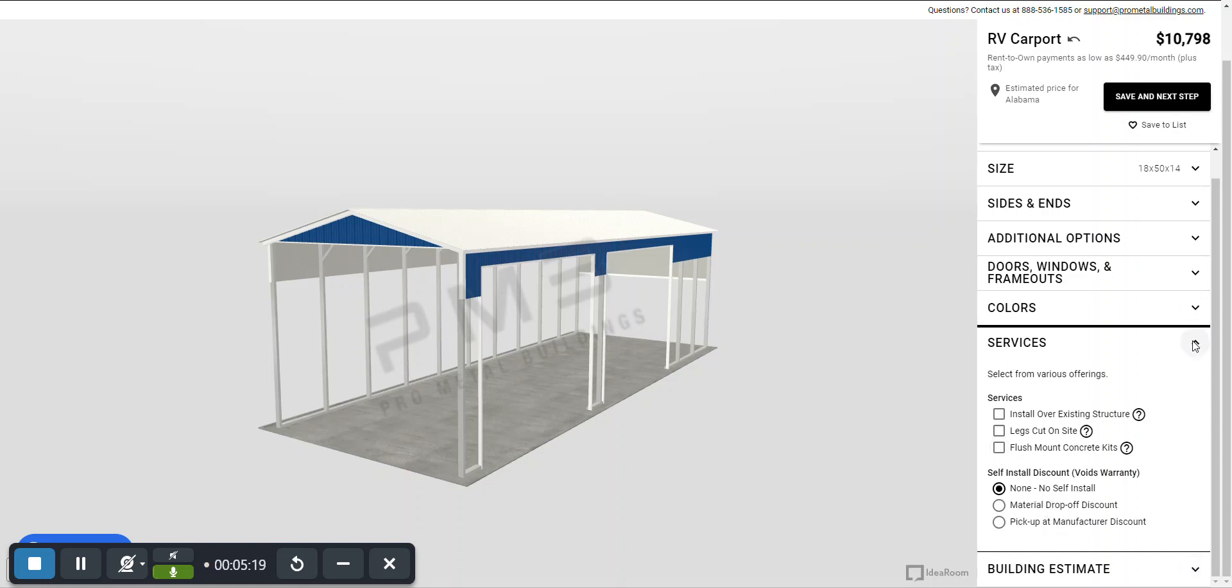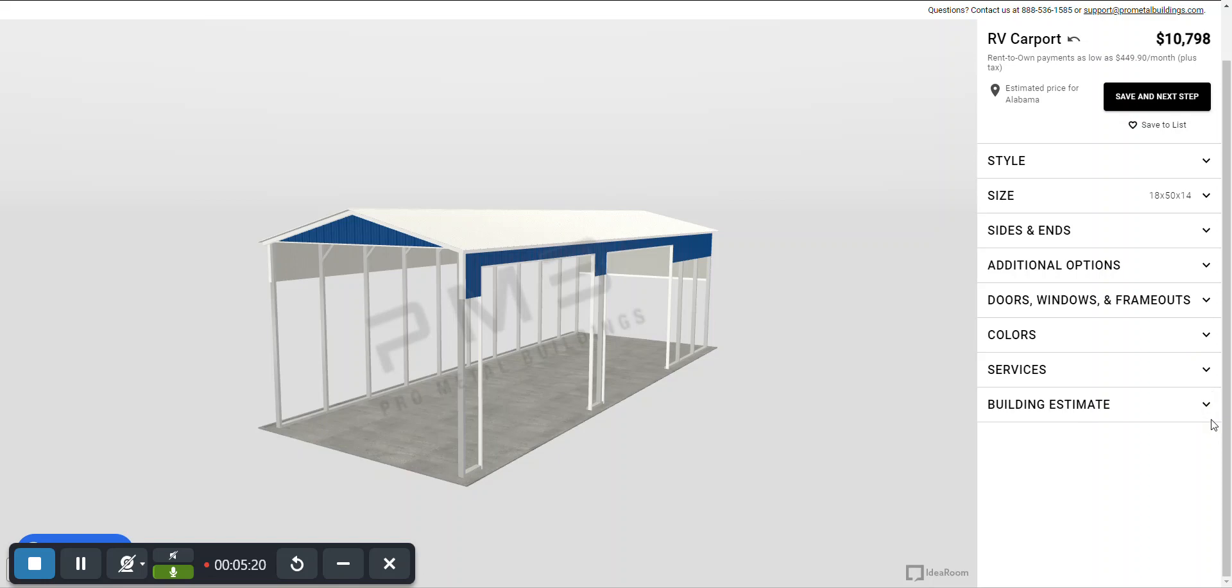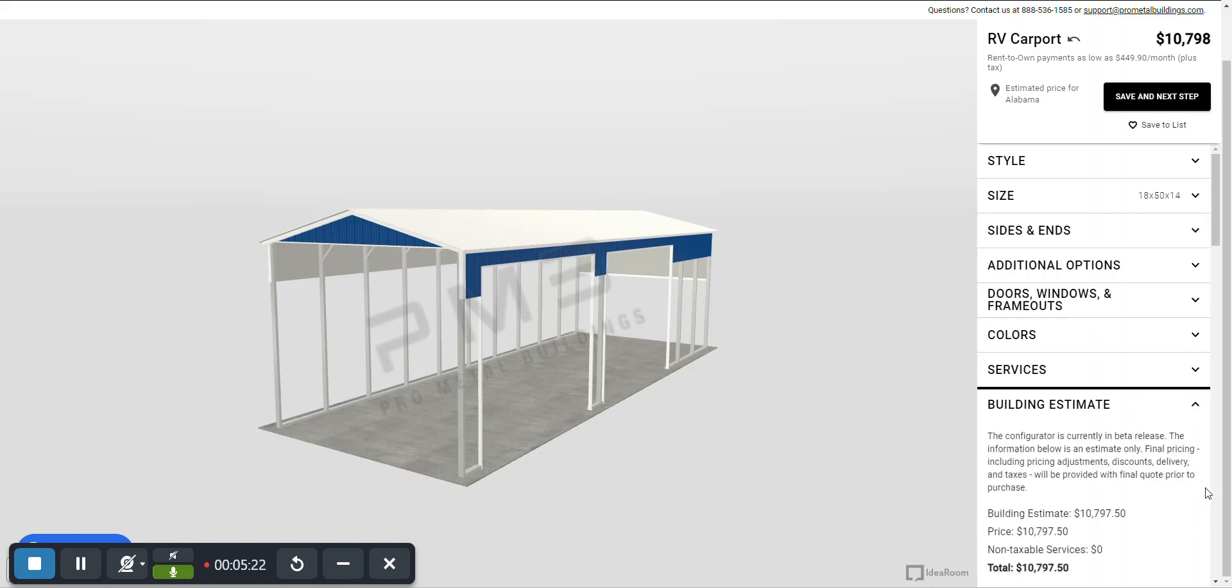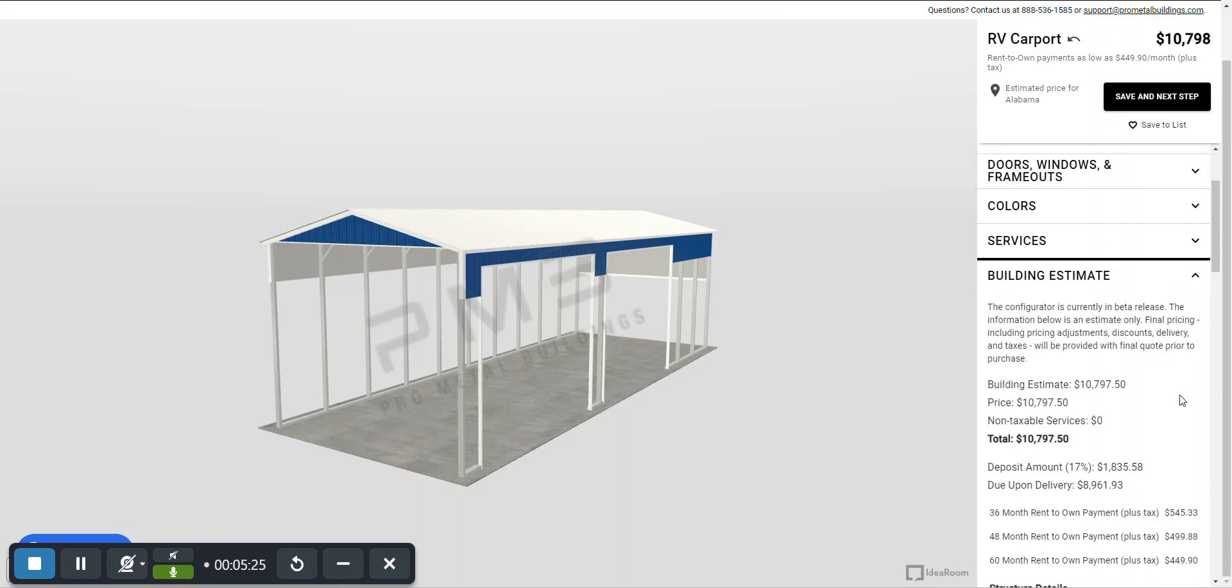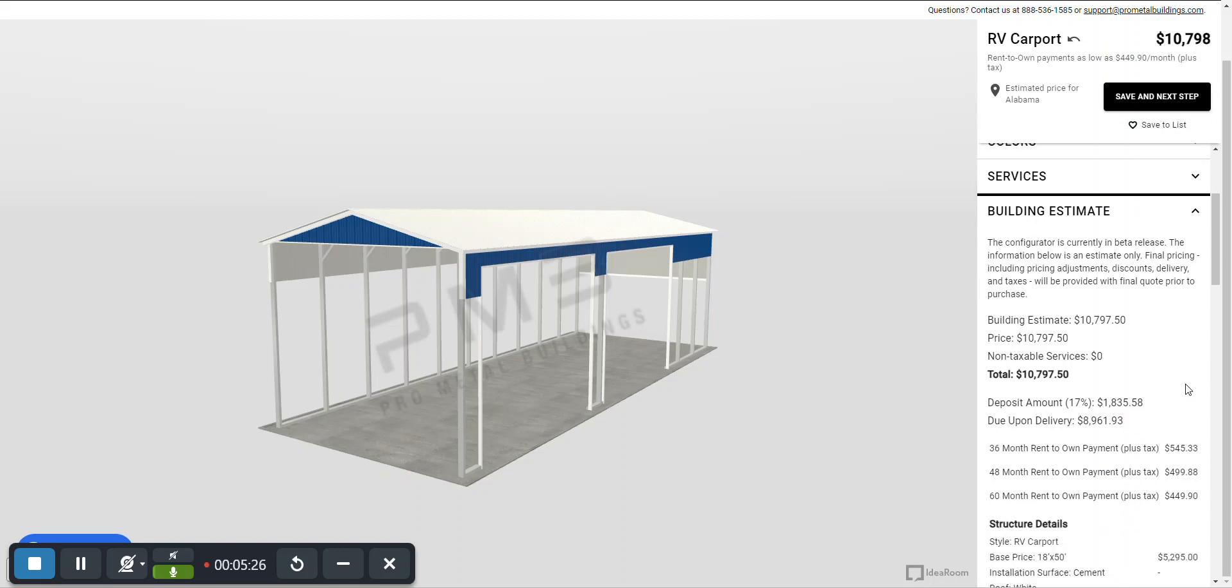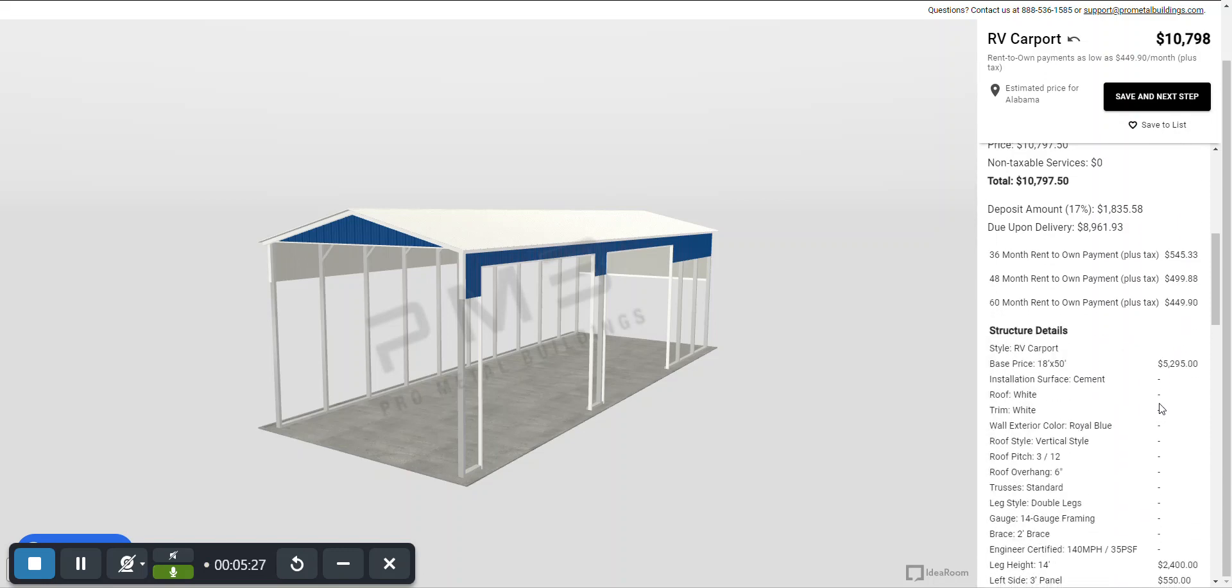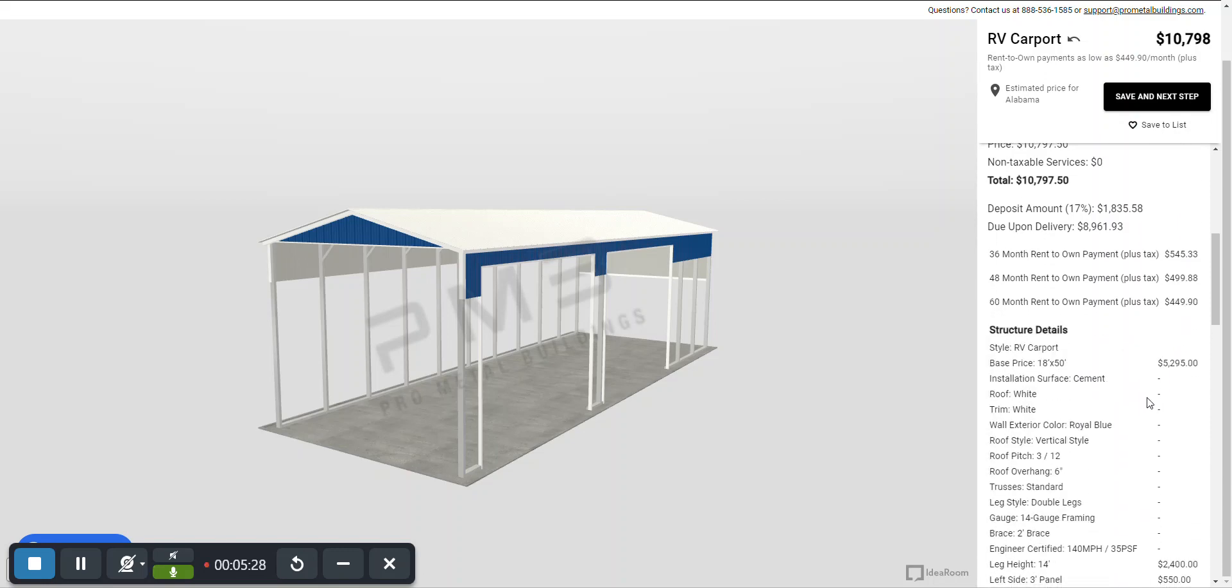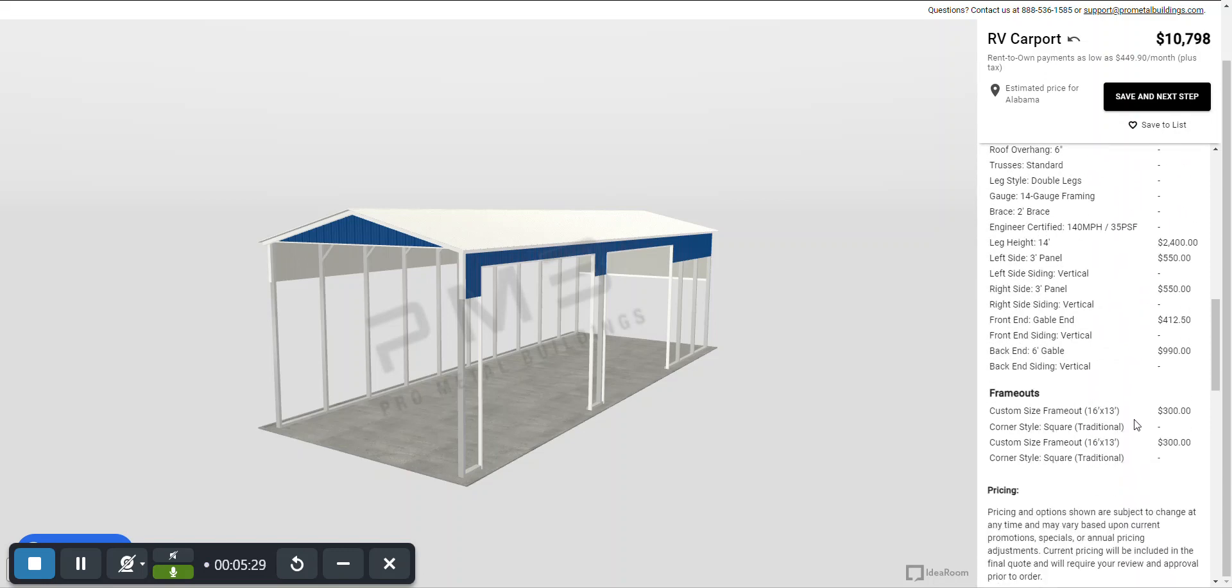Now you want to take a look and see what all these different things are costing me. If you go to the building estimate, click the arrow, it'll tell you everything, what each item costs, and give you a list.